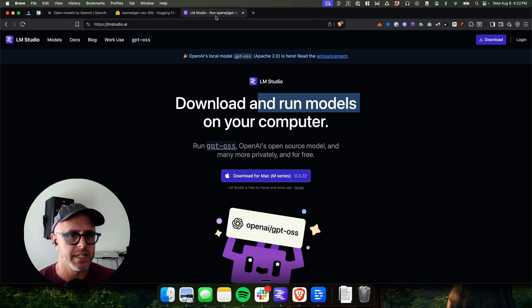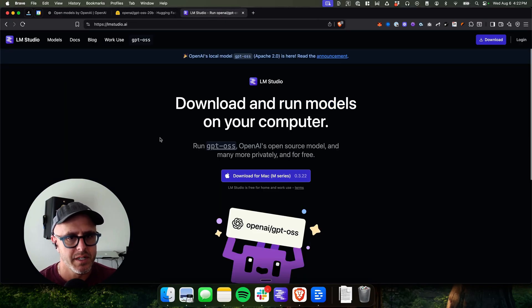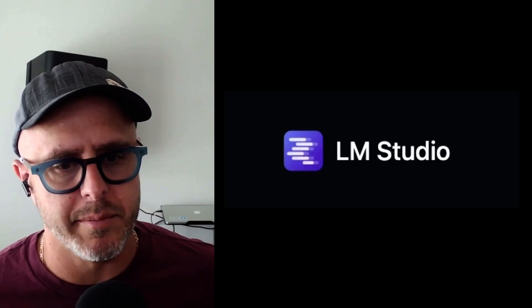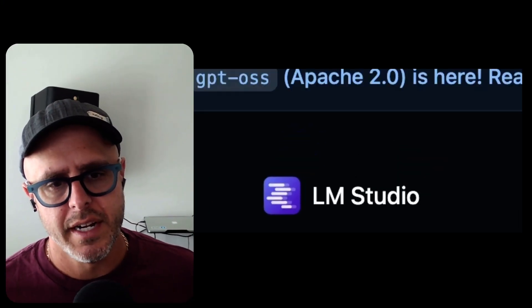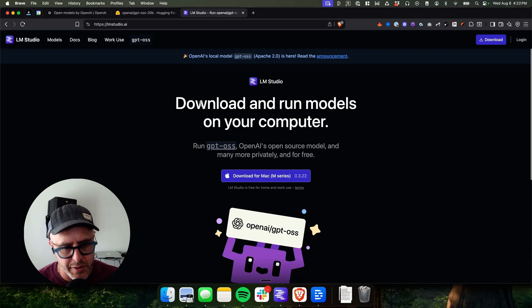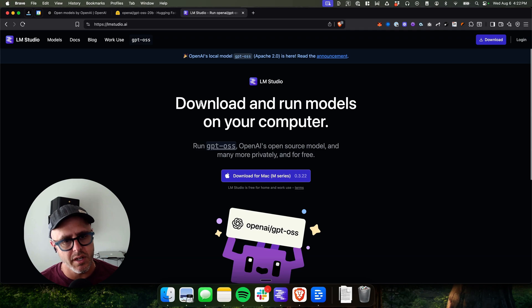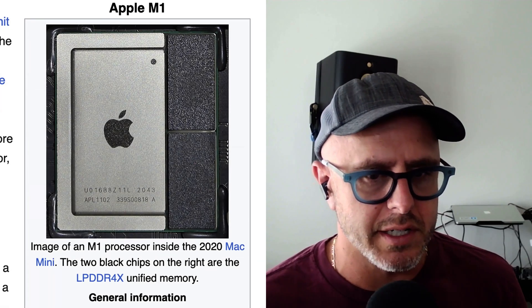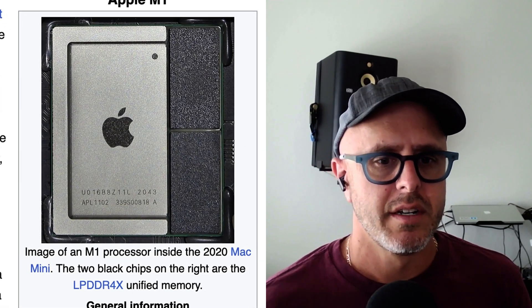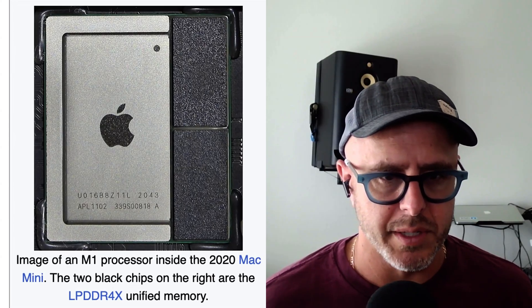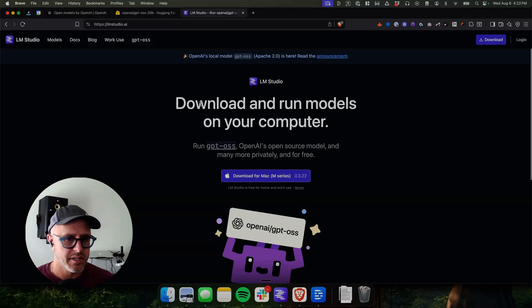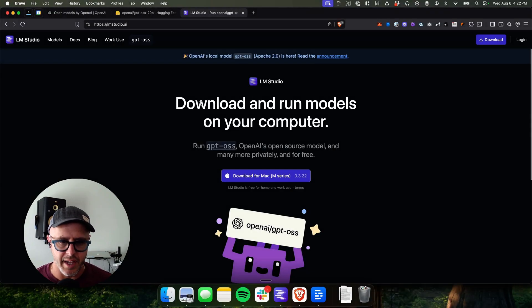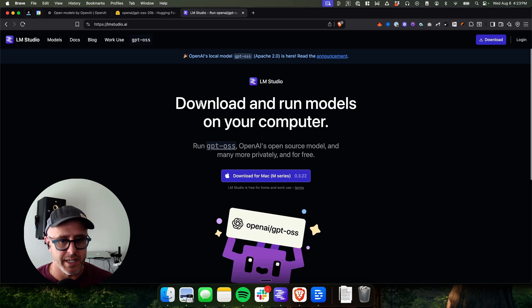There's a website and an app you should check out called LM Studio. Now, this is only if you have a Mac. The cool thing about it is that it runs on Mac Silicon, which means if you have one of the M series processors on your computer, then you could run this model directly on your computer. It's totally free, easy to use, and you really don't need to be an expert.